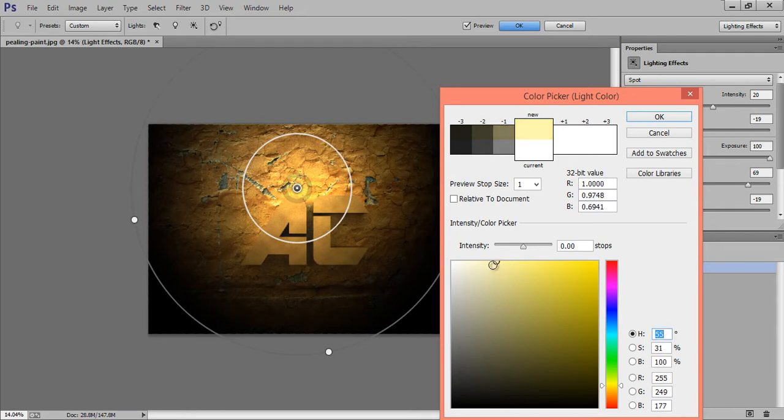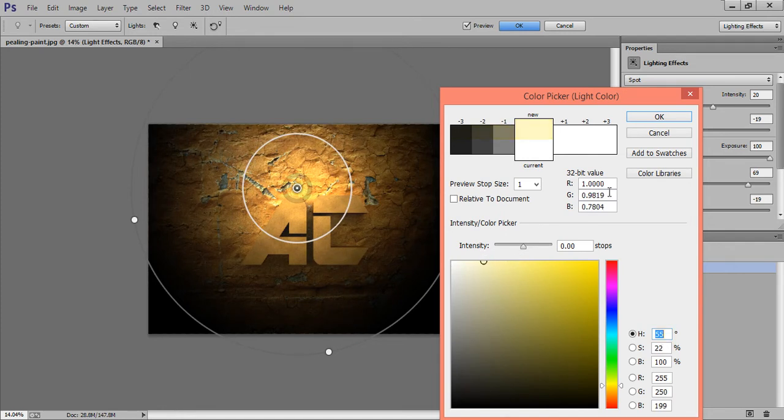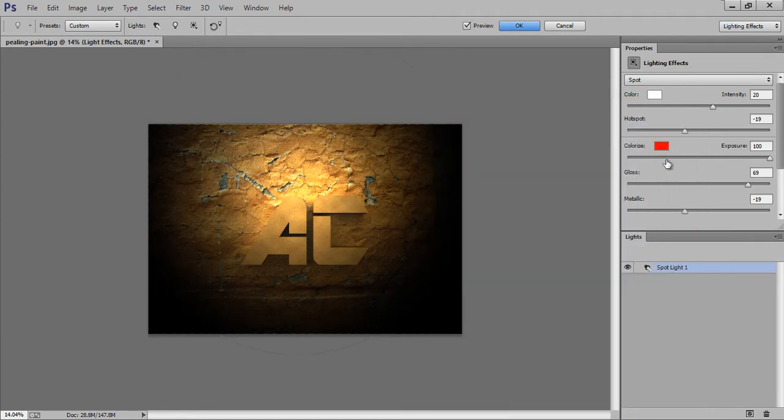I want this yellow shade. This is white and this is yellow shade. Now click on OK.